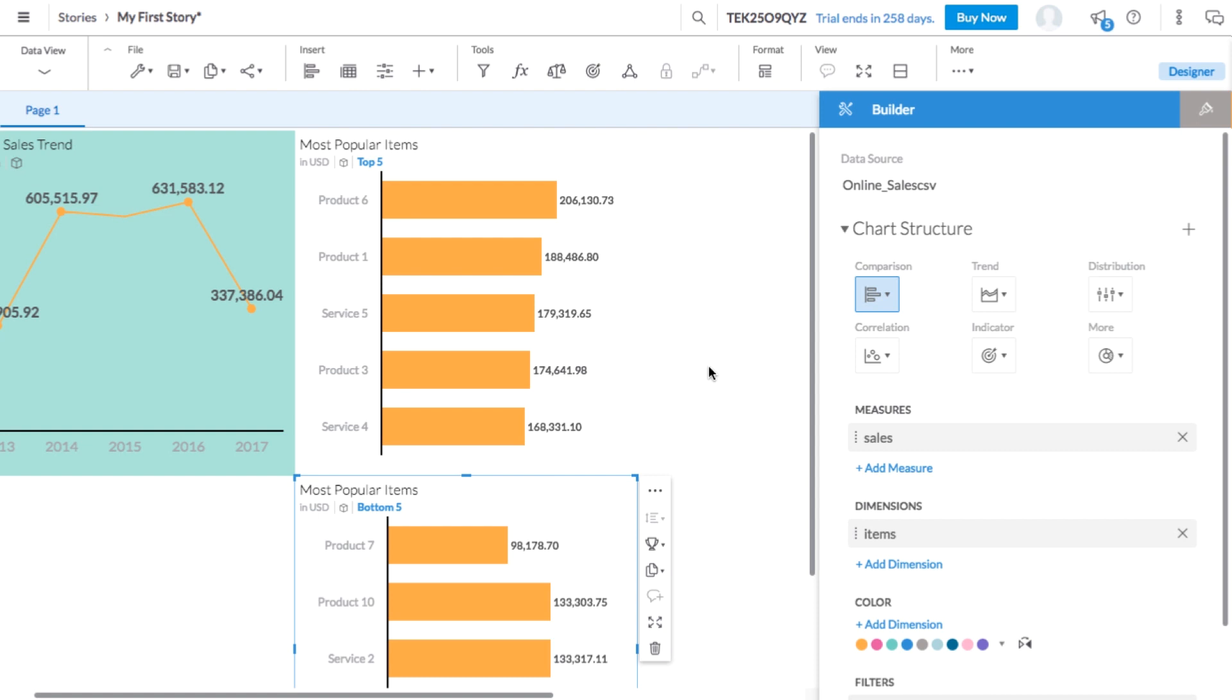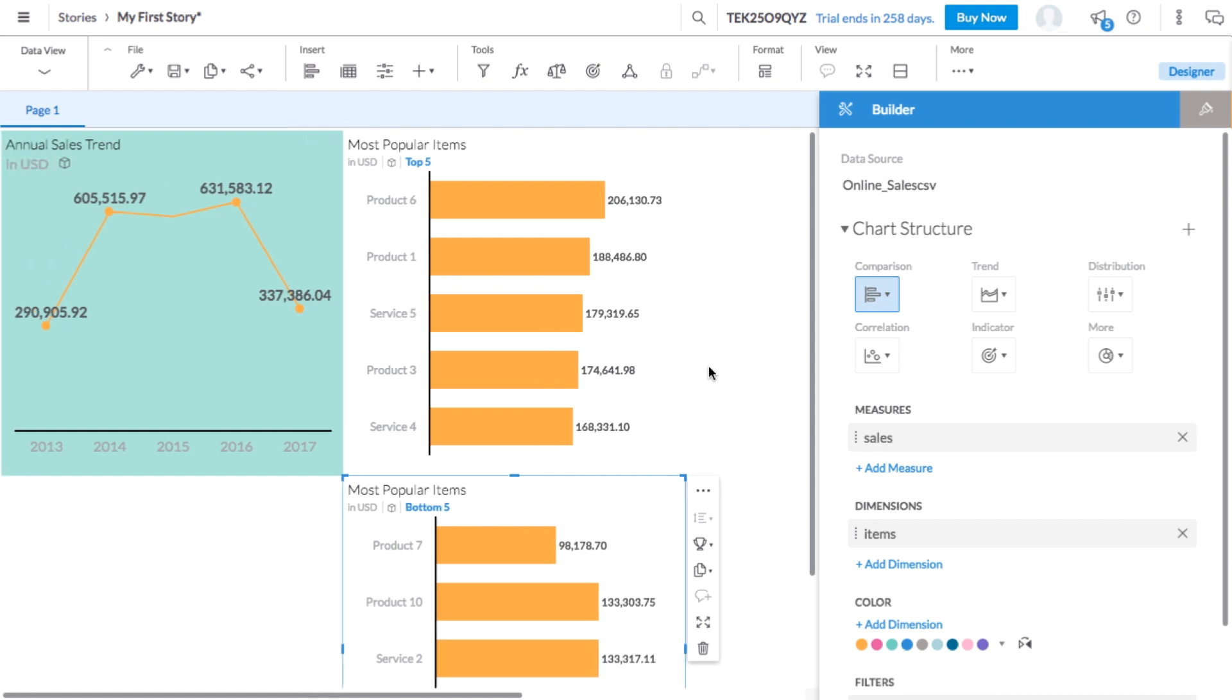In the subheading of any chart, you'll find some helpful information. For example, we can see that the values are measured in US dollars. This is thanks to the label that we added to the sales measure in our model. We also know that our first chart is displaying the top five items, and our second chart is displaying the bottom five items. Let's retitle this chart to least popular items in order to avoid any confusion.